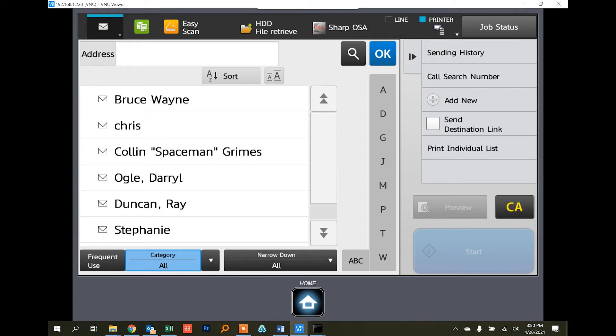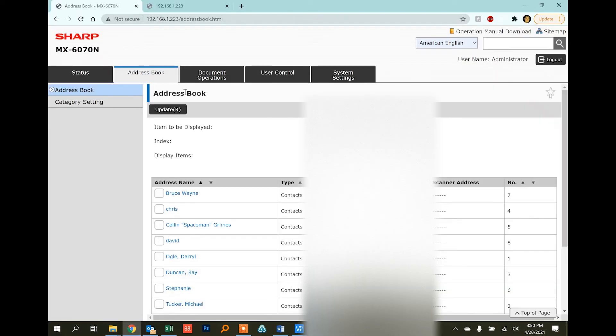If you want to add several in a row and you don't want to stand in front of the copier punching them in all day, you can go to the machine's web page.